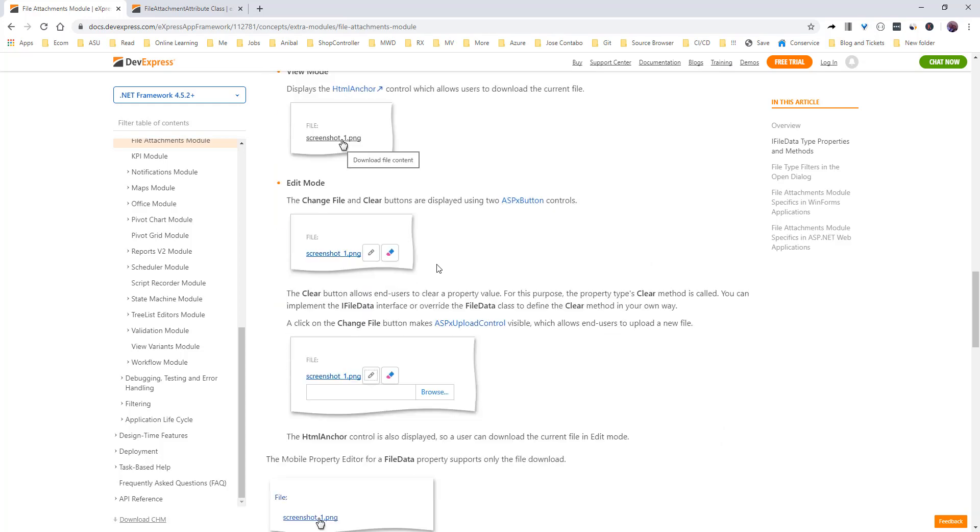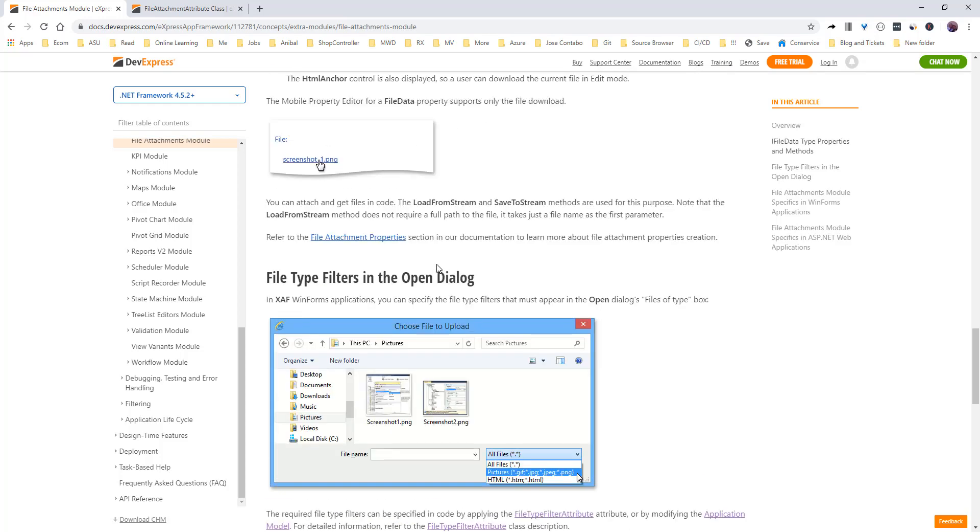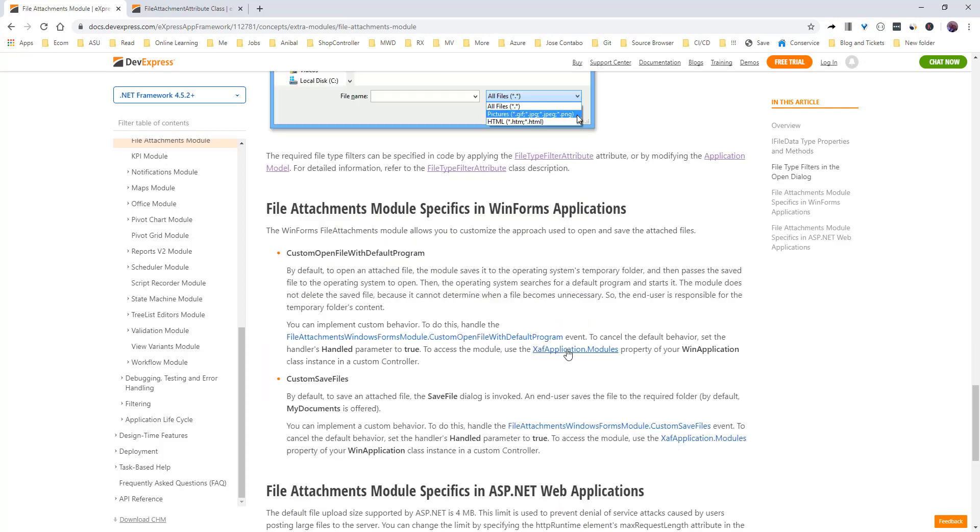Here we have a couple more things to see. We can actually filter if we are only allowing them to select pictures. We can actually say that in attribute and in the model. We can say only PDF and things like that.